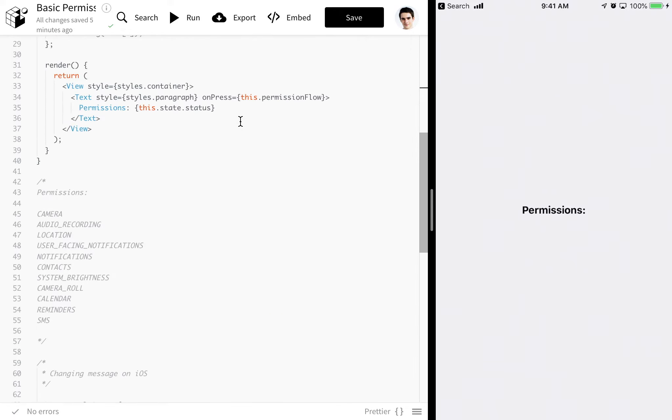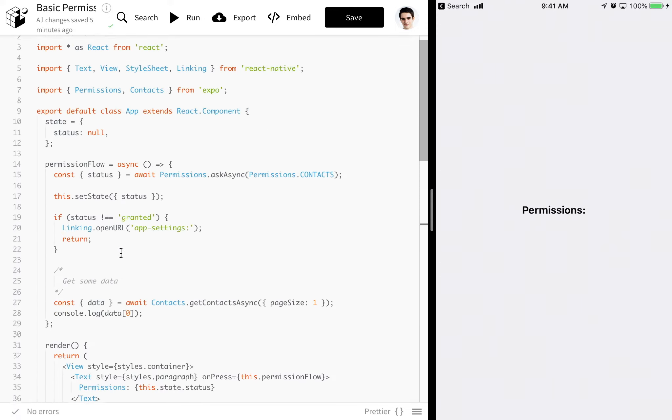Down here I have a list of every permission: things like camera, location, notifications, just a ton of stuff. Now some of these only apply to Android. I was too lazy to actually list which ones, but you can find them in the docs, which link will be in the description.